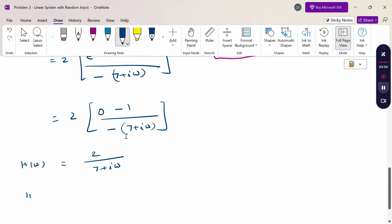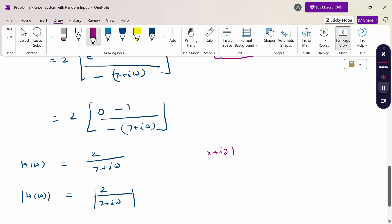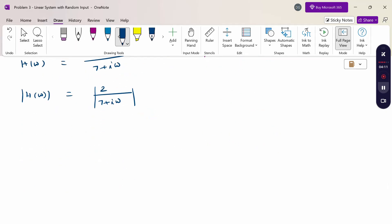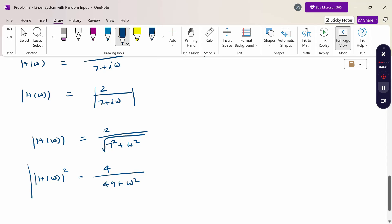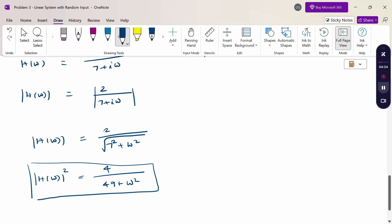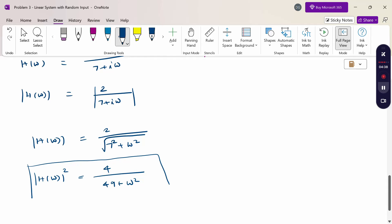Now taking the modulus: |H(ω)| = |2/(7 + iω)|. Using the modulus formula |x + iy| = √(x² + y²), and squaring both sides: |H(ω)|² = 4/(49 + ω²). This is equation number 2.